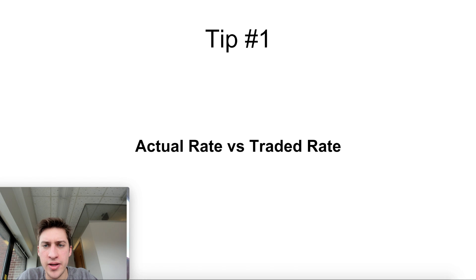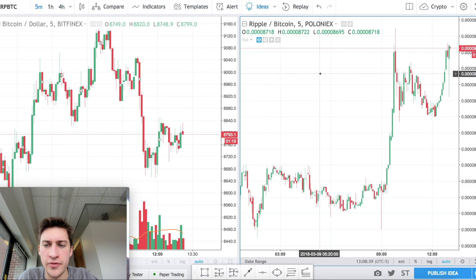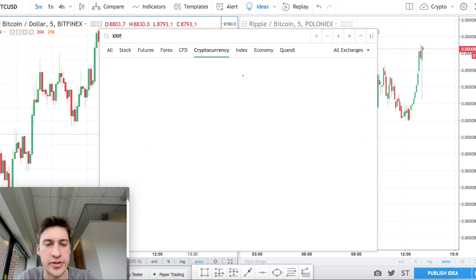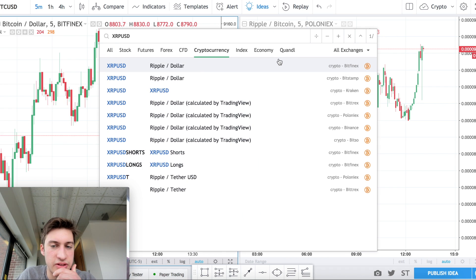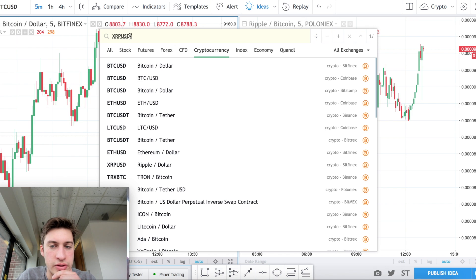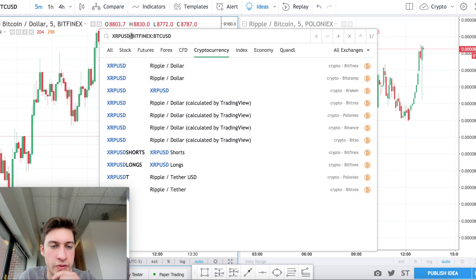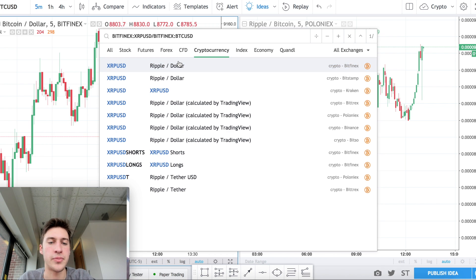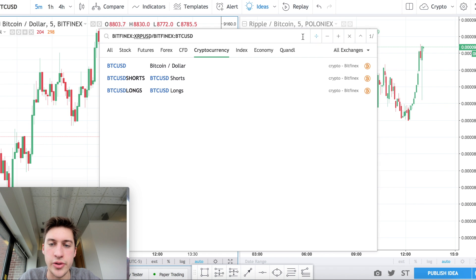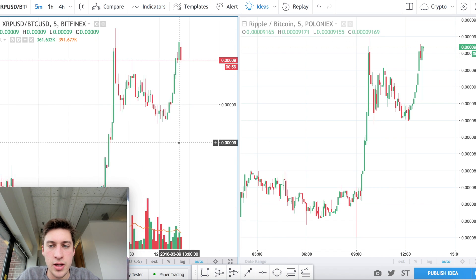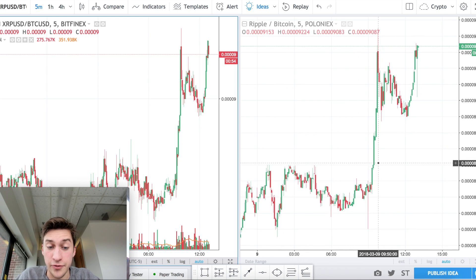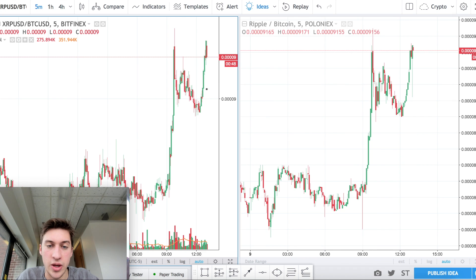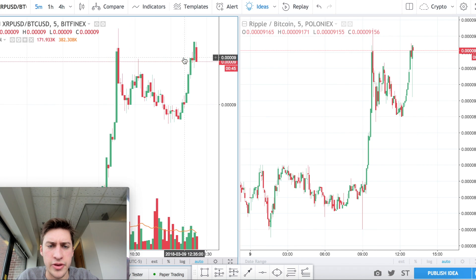So how do we get this data? You can actually get it on TradingView. We see XRP/BTC here. Let me show you how to get the actual rates from Bitfinex — Ripple to the dollar on Bitfinex divided by Bitcoin to the dollar on Bitfinex. We can see a pretty similar market formation, as you'd expect, because these are essentially the same, except one is actually traded and one is just the actual rate.